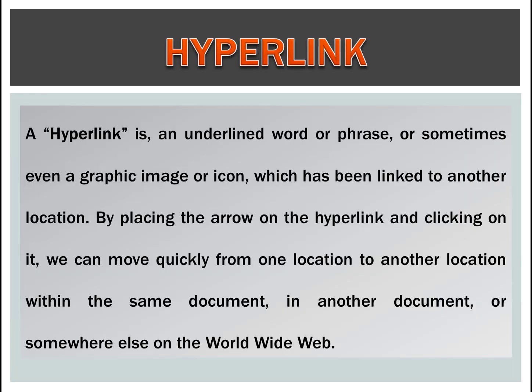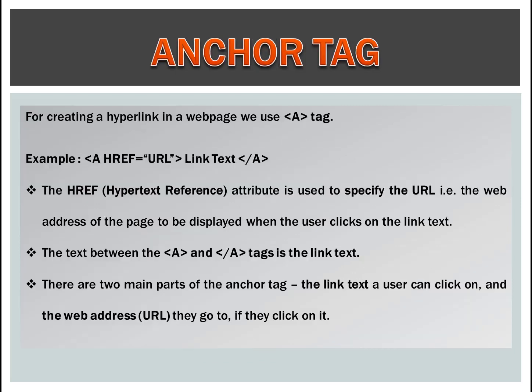A hyperlink is an underlined word or phrase, or sometimes even a graphic image or icon, which has been linked to another location. By placing the arrow on the hyperlink and clicking on it, we can move quickly from one location to another location within the same document, in another document, or somewhere else on the World Wide Web.